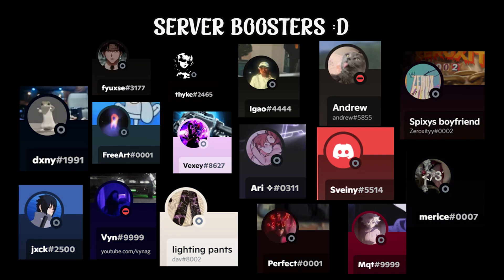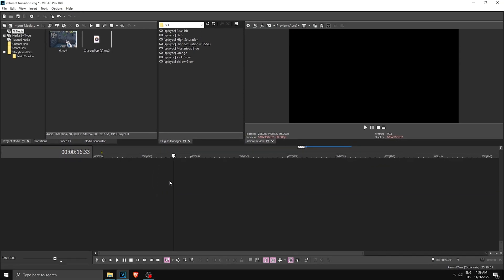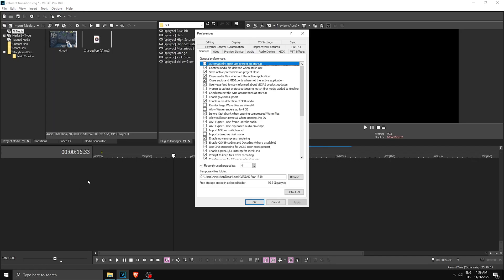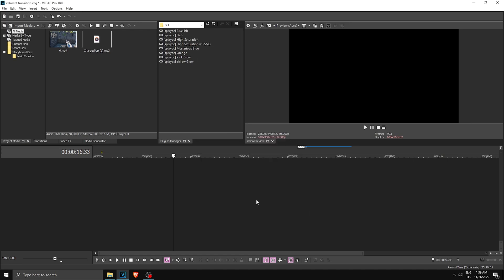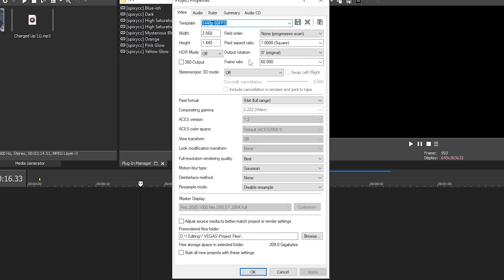Once you're in Vegas, check that you have the correct settings applied. Go to Options and make sure 'Quantize to Frames' is checked. Then go to Preferences > Video and make sure GPU acceleration is turned off.